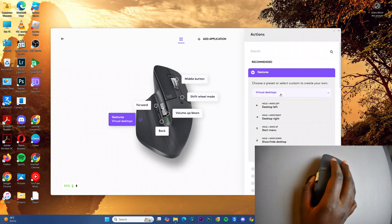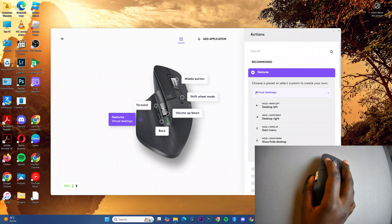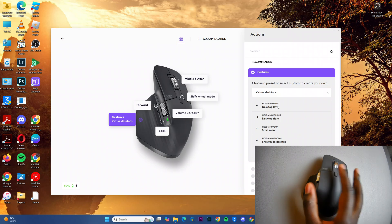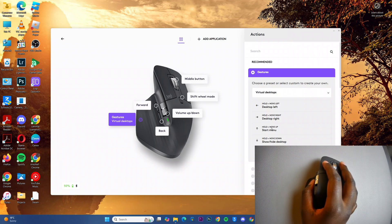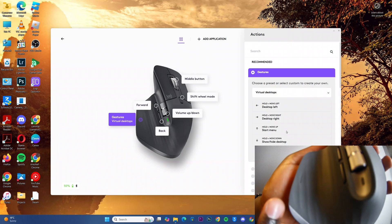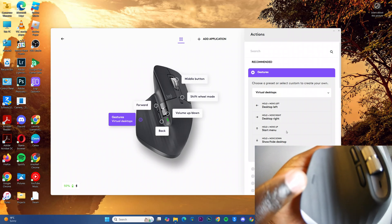Once you've selected an action you want to use, such as virtual desktops, you'll be given instructions on how you can access them. For example, to access the start menu, which is a hold and move up, the button you're going to be holding is this button here that you see on your mouse.